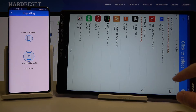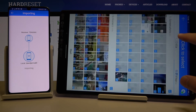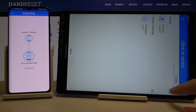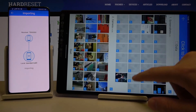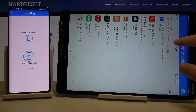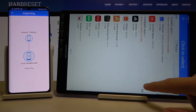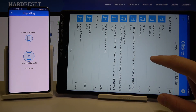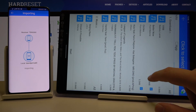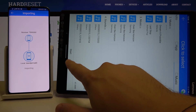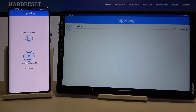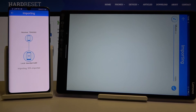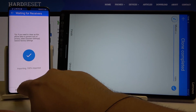I'm going to show you how it works using music. I'll pick these two songs and click Start. As you can see, the transfer is finished.